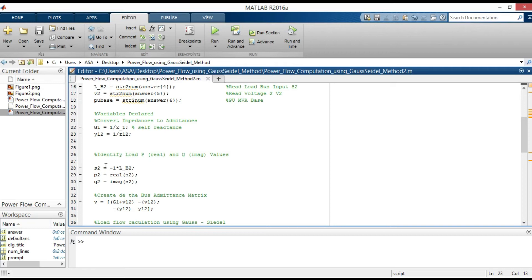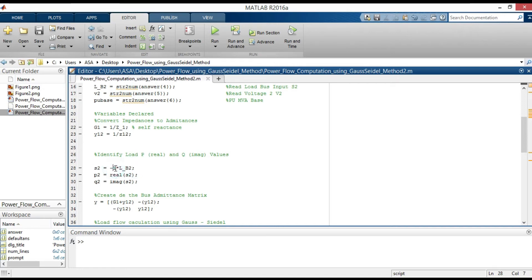P2 is the real power and Q2 is the reactive power, imaginary part. The complex power is S2 multiplied with minus 1. Because the scheduled power for PQ bus must be negative.